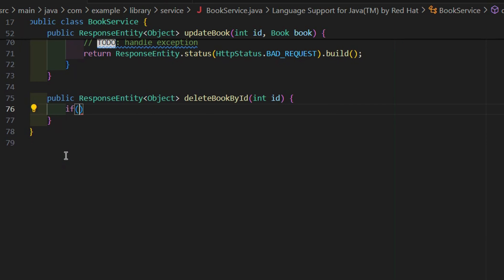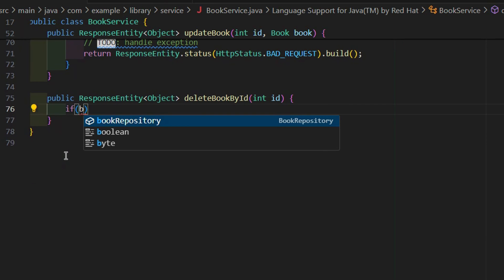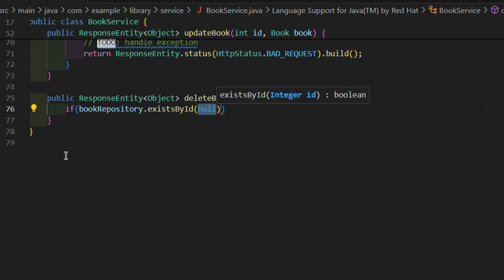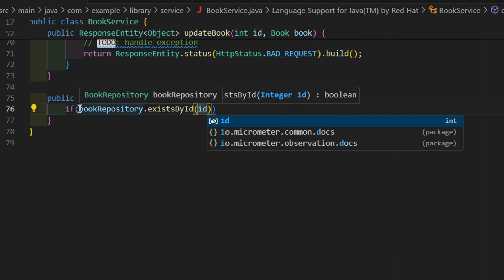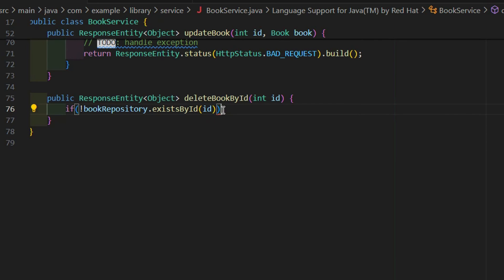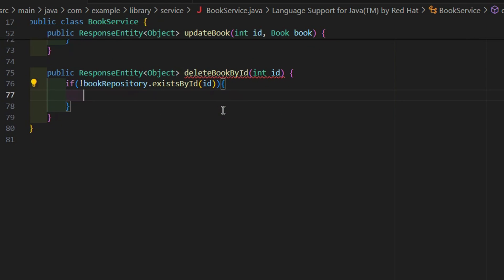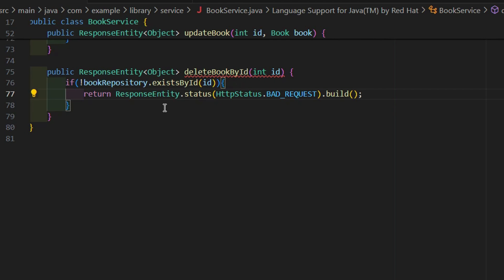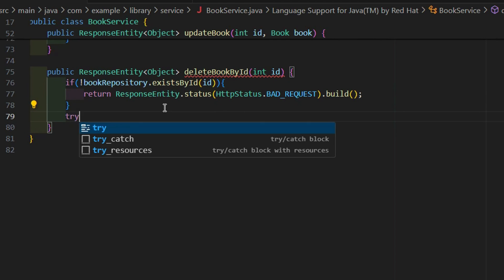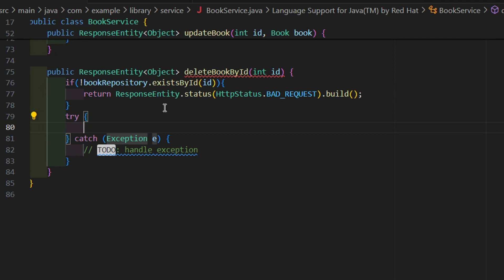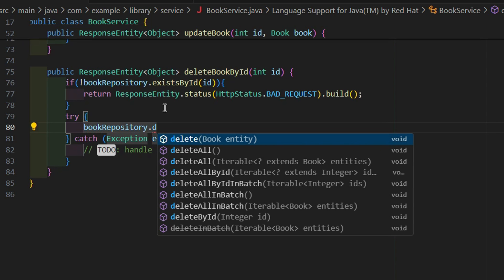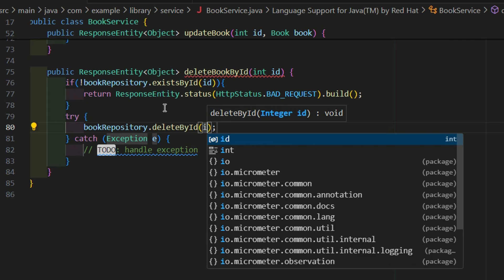Next, access by ID — GET by ID method. First we have to check if not present, and go for the bad request. After that, in the try block, delete by ID.